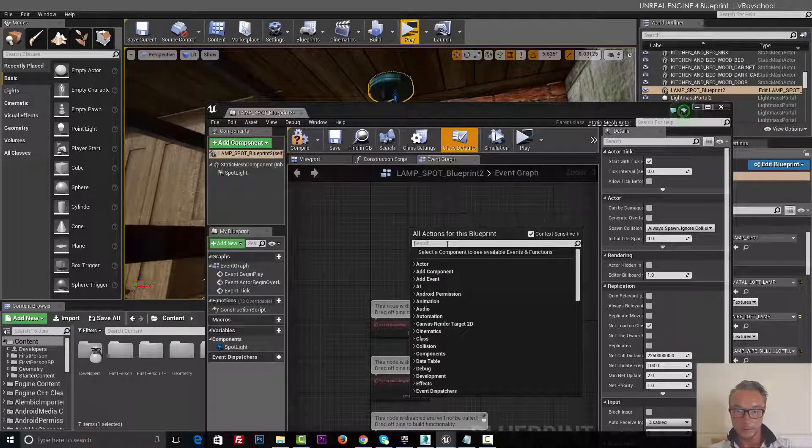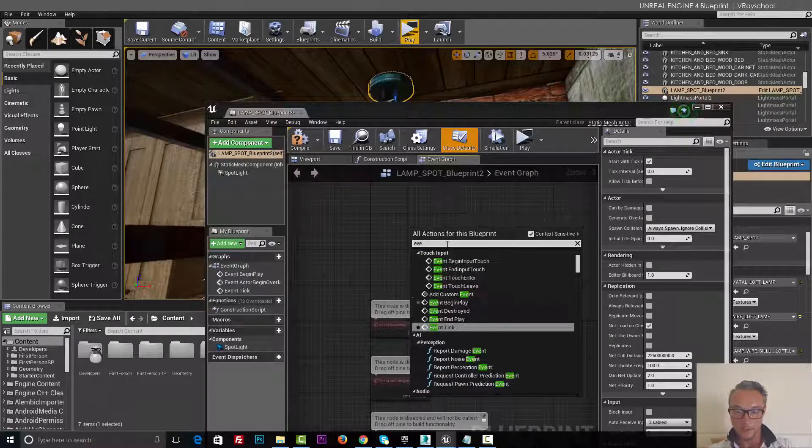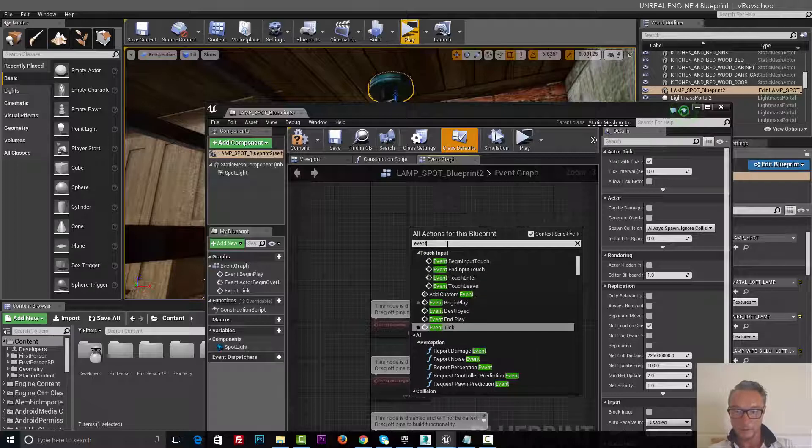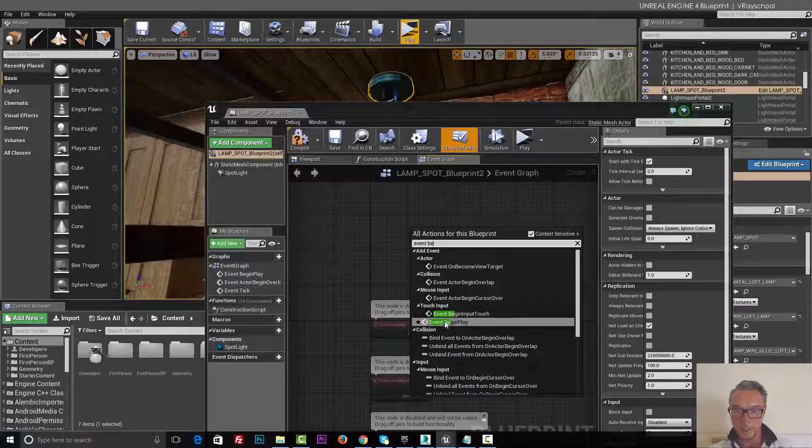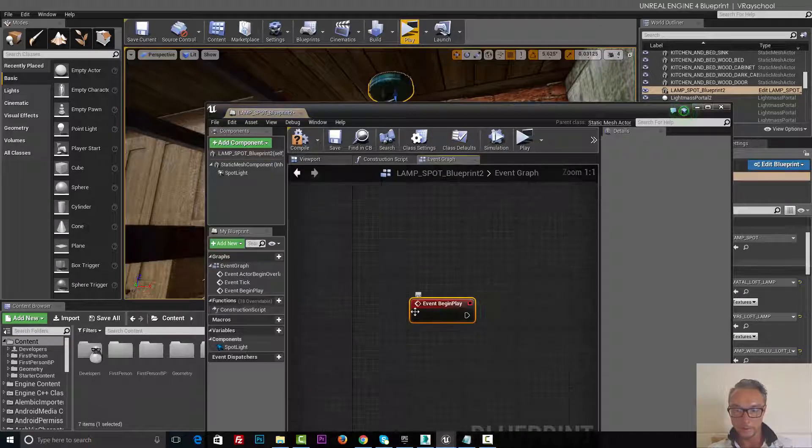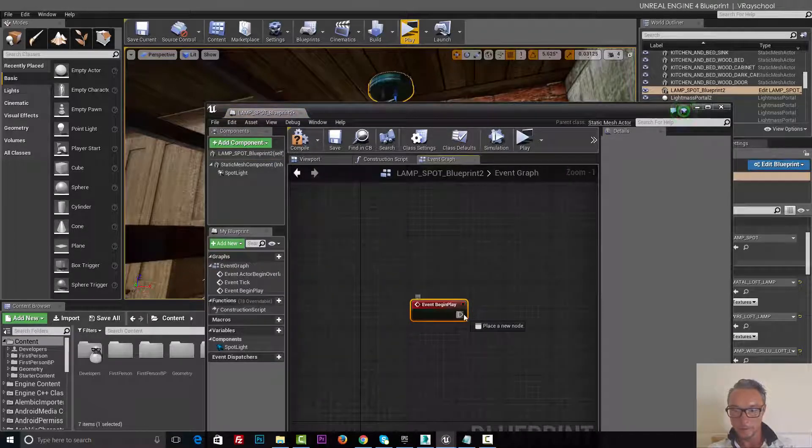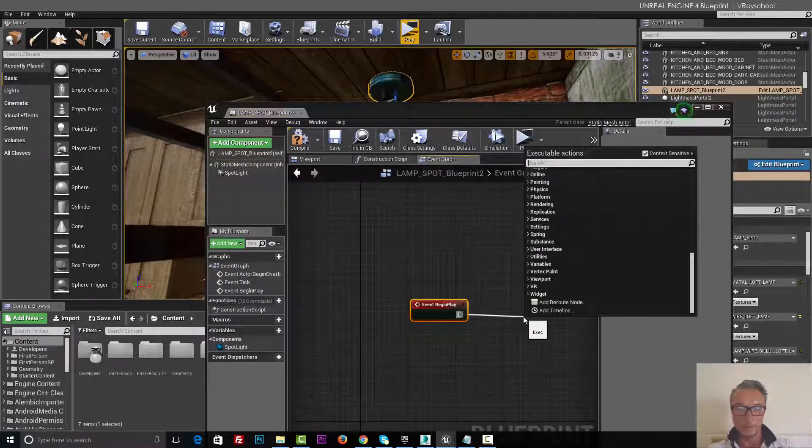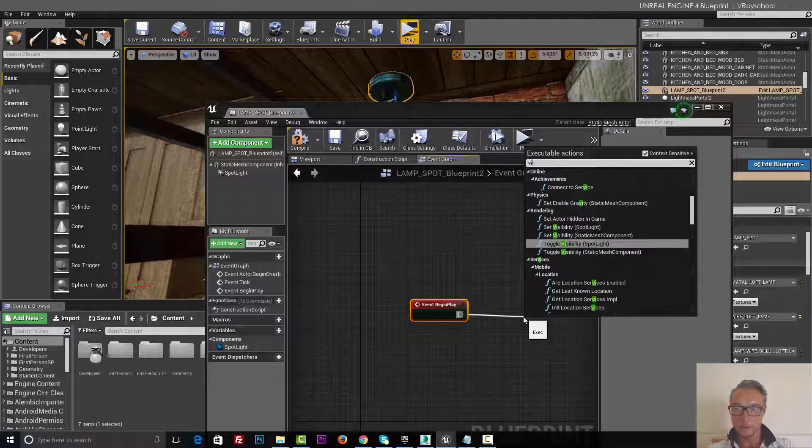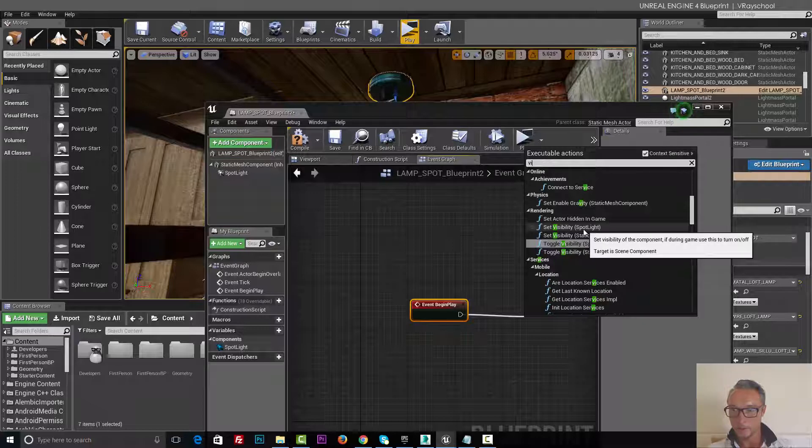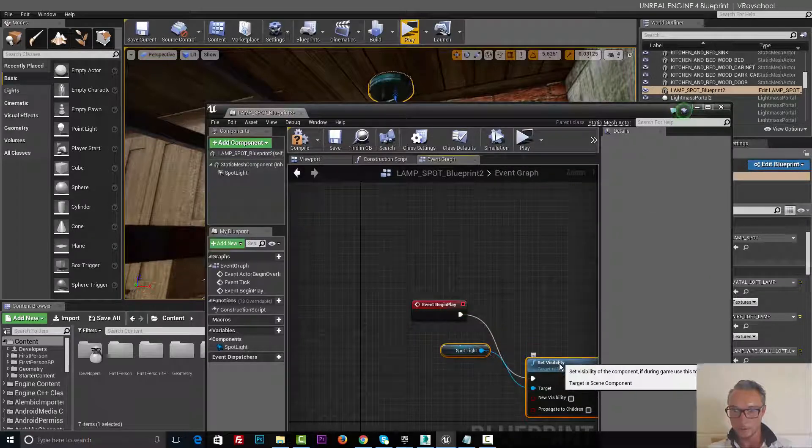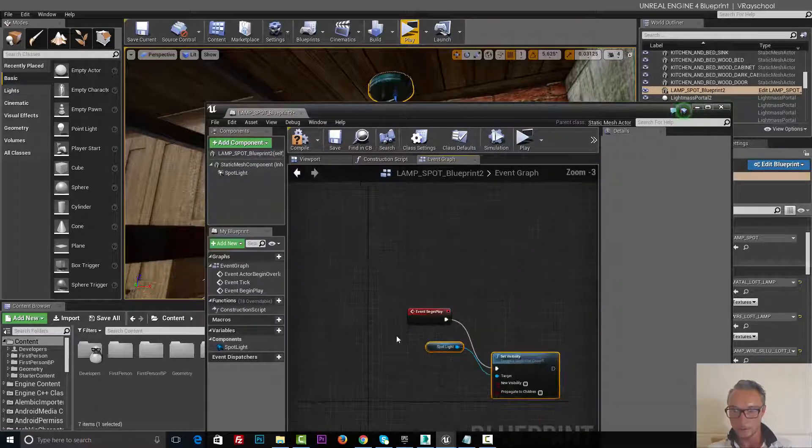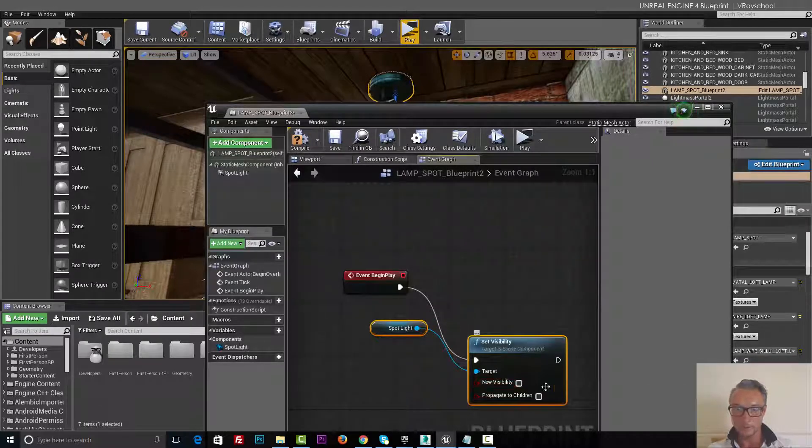Click event, begin play. From here we need to do set visibility, spotlight, and off.